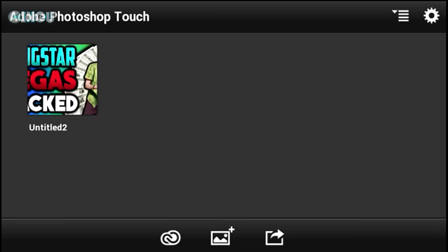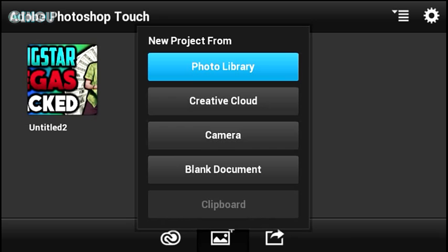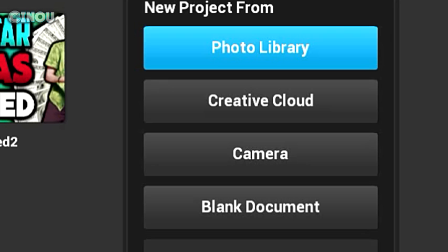Without taking any longer, let's get started. As always, we are going to be using Adobe Photoshop, which is a really awesome image editor. I will leave a link in the description below so you can go ahead and download it for free.